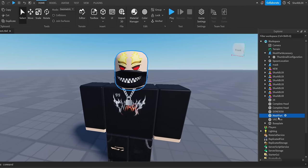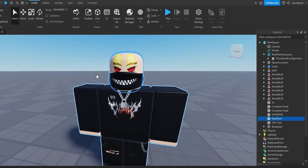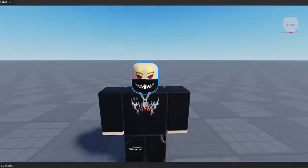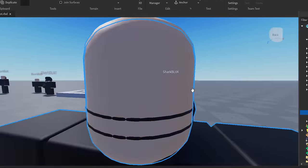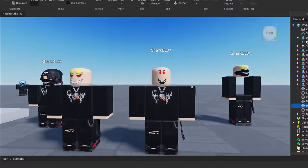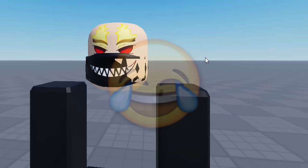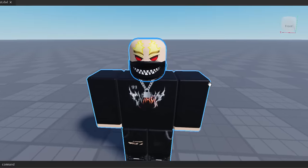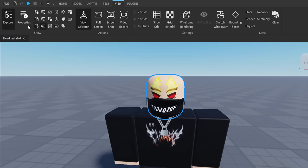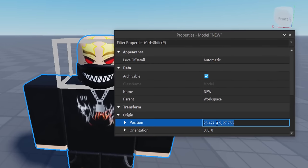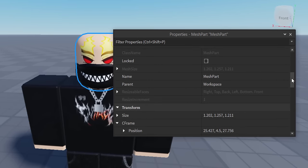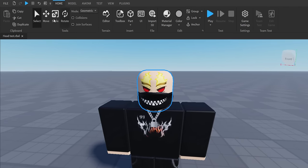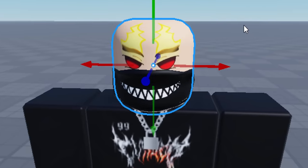I spent quite a bit of time positioning the mesh part correctly on my avatar, but I think I've finally done it. If you're struggling with positioning, one tip: go to View and Properties, click your character, copy the Origin Position, then paste it into the mesh's position field and press Enter — it should snap it to your avatar. If it lands in the torso, just move it up using the move tool.